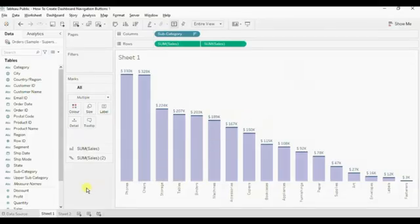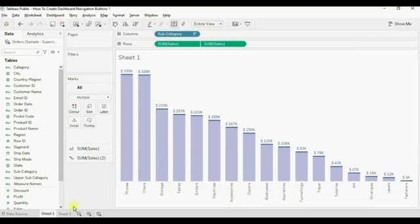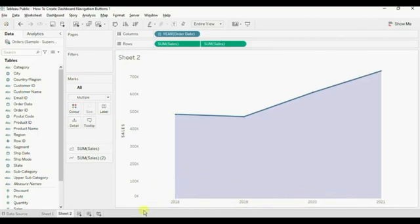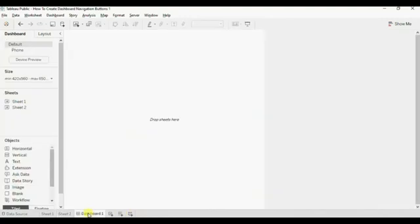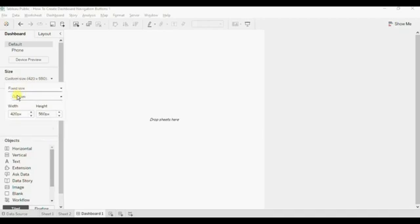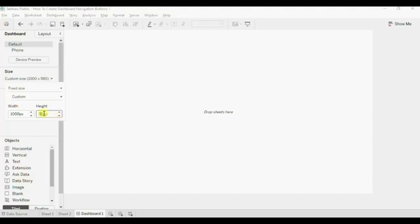In this workbook I have already created two worksheets. Worksheet one shows sales done for different subcategories and the second worksheet shows sales done in different years. Now let's create our first dashboard. Click on New Dashboard and name it dashboard one. Let me change the size of this dashboard — click on Fixed Size and give the width as 1000 pixels and the height as 600 pixels.